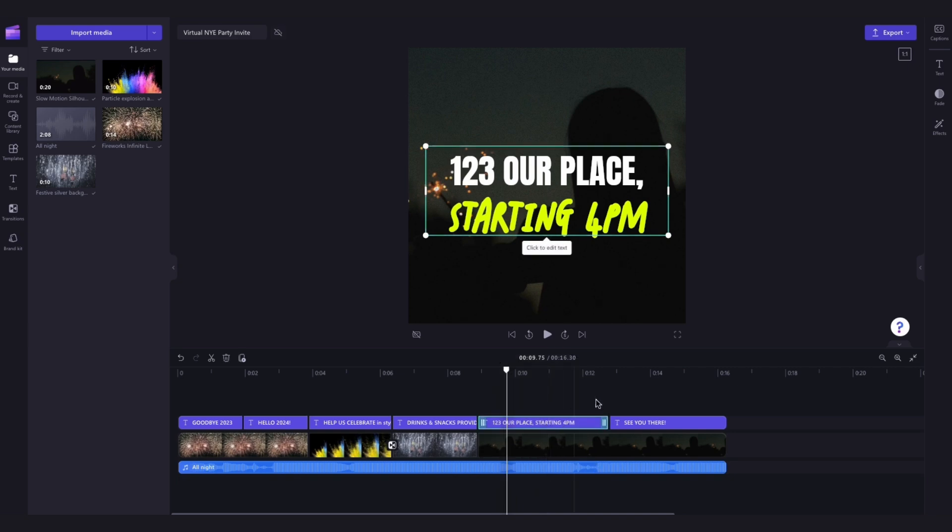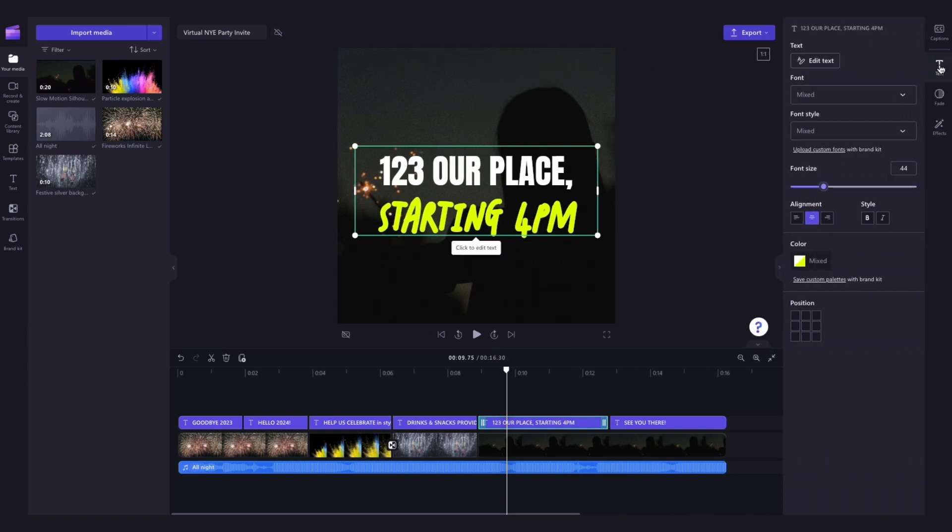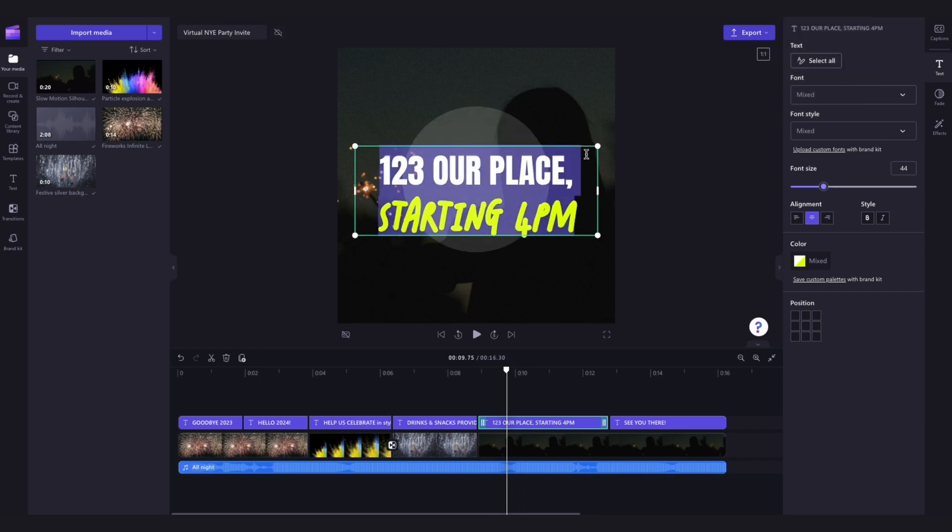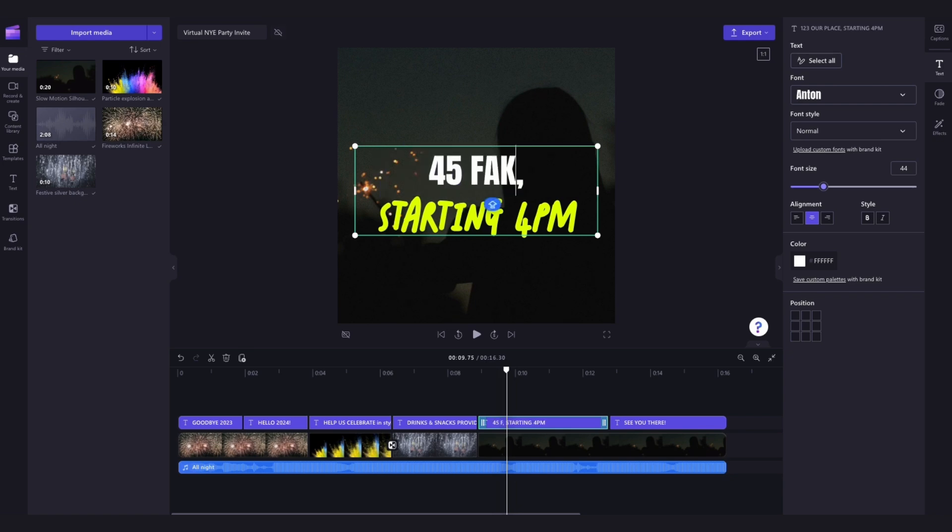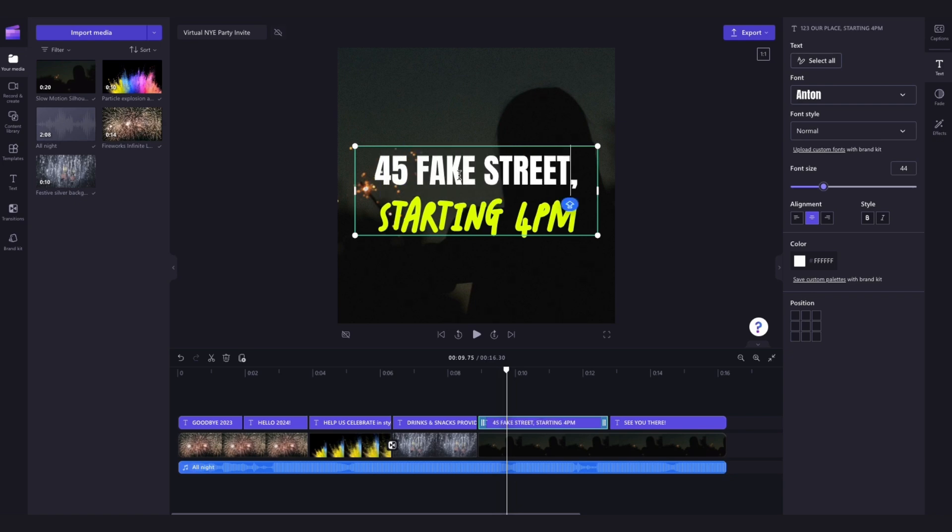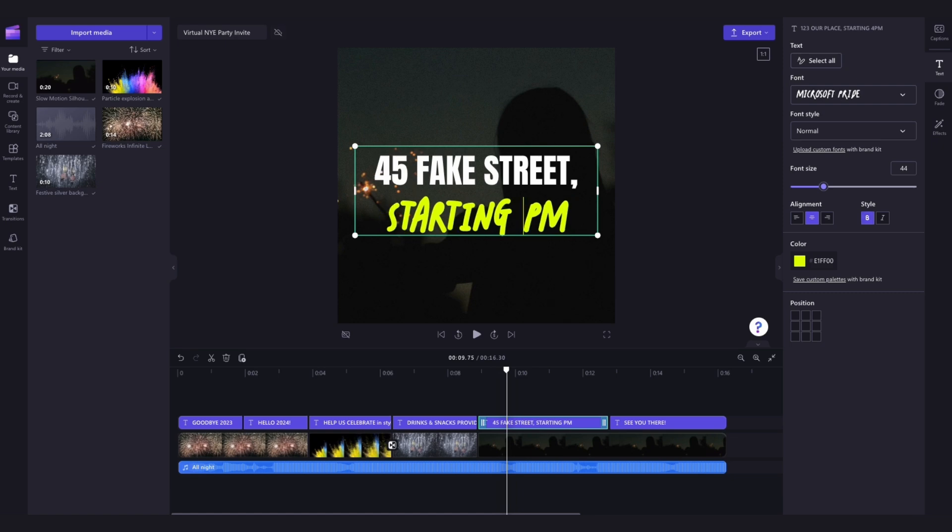Then, navigate over to the property panel and click into the text tab. Now, you'll click on the edit text button and head over into the stage. Here, you'll type out whatever you want it to say. For example, I'll change this to 45 Fake Street starting at 5pm.